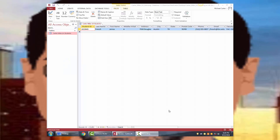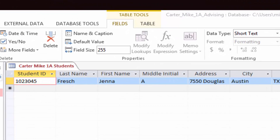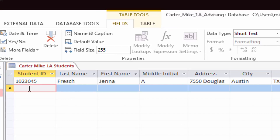Now we will add additional records to the table. In the New Record row, click the Student ID field and then enter the data for the two additional students.